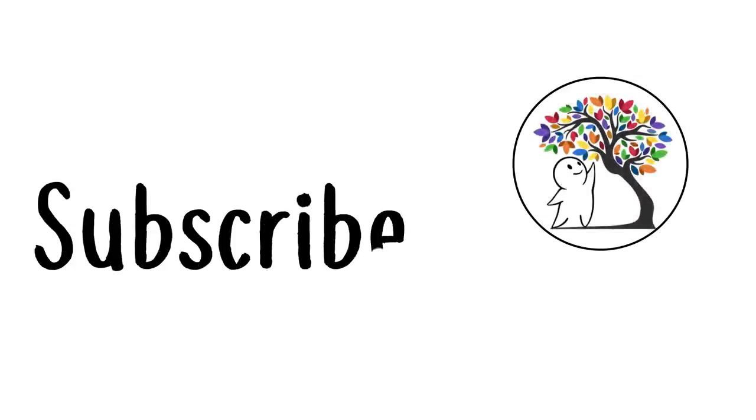That's all from us at Psych2Go. Don't forget to subscribe and stay tuned for more great videos.